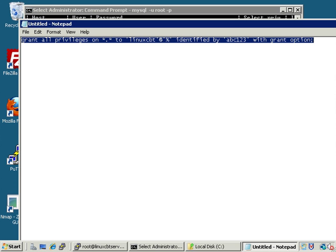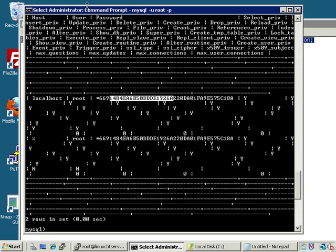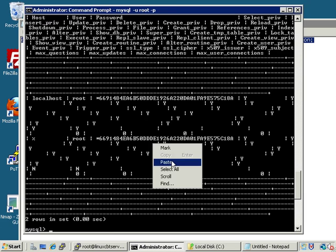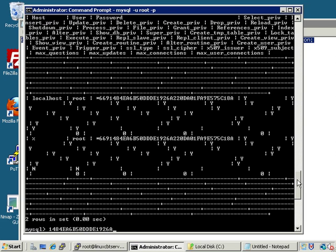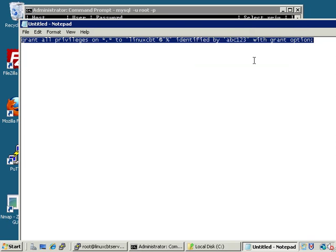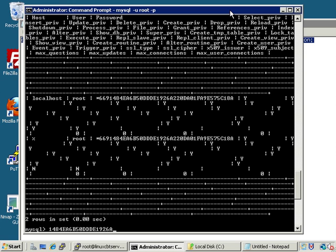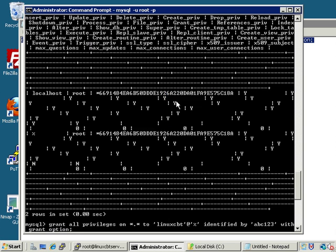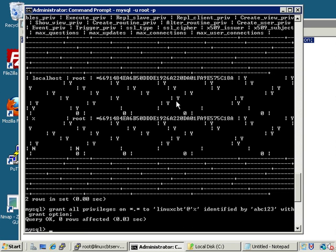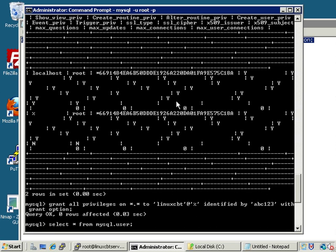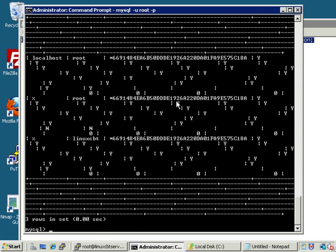Let's select this full block, return to the terminal monitor, and right-click to paste. It pasted the wrong item inadvertently, so let's copy it again, clear what's here, and paste once more. We had some text blocked which is why it auto-pasted. Let's execute the GRANT and now SELECT * FROM mysql.user — and there we see the newly defined user linuxcbt@percent.